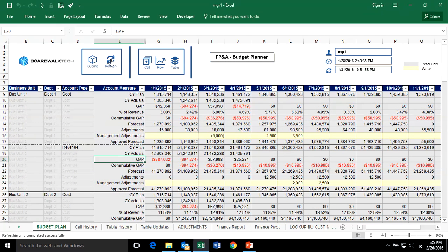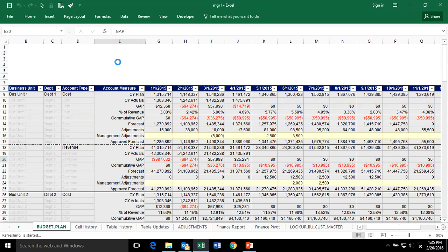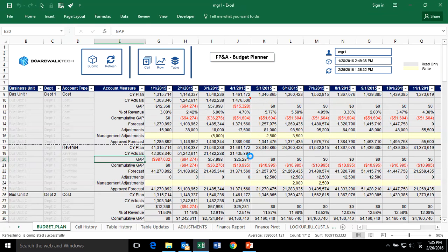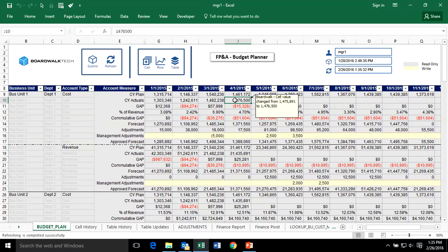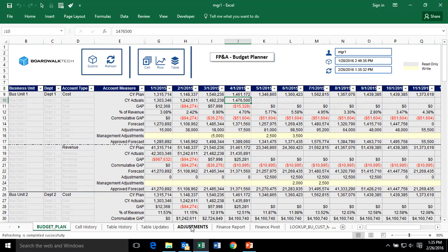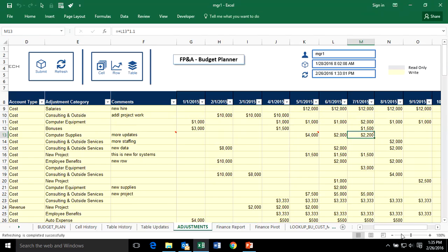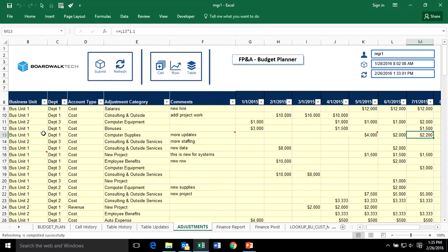By refreshing, the actuals change we saw on the other dataset shows up as well. You can make it so everything gets updated at the same time on refresh. I'm now able to make my adjustment, and this information can be pushed back. This is an example of using the Boardwalk Application Engine to support budget adjustments and collaboration around changes to the budget. Thank you.